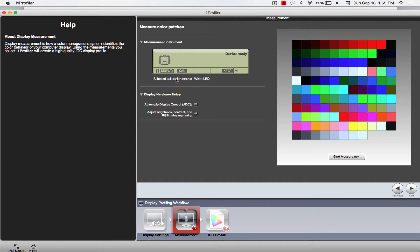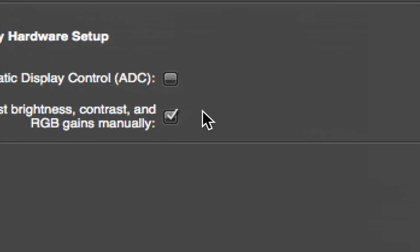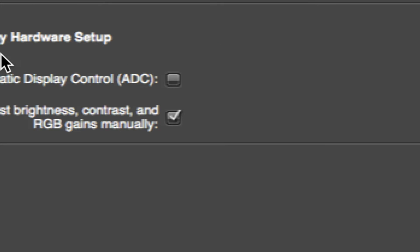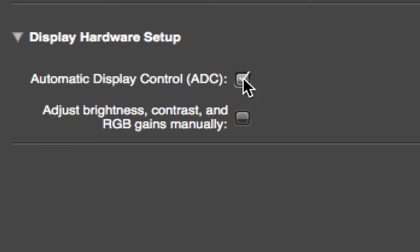All right, so now it's just telling you the instrument that you have is this i1 Display Pro. Then down here, for example, again I'm working on my Apple laptop, it has its own brightness and contrast settings, so I'm going to let i1 figure out how to adjust it to get that 80 candelas for me. If you don't have this set up, you can do the manual option and then just use your buttons on your physical monitor. But since this is all built-in, I can let it do it.